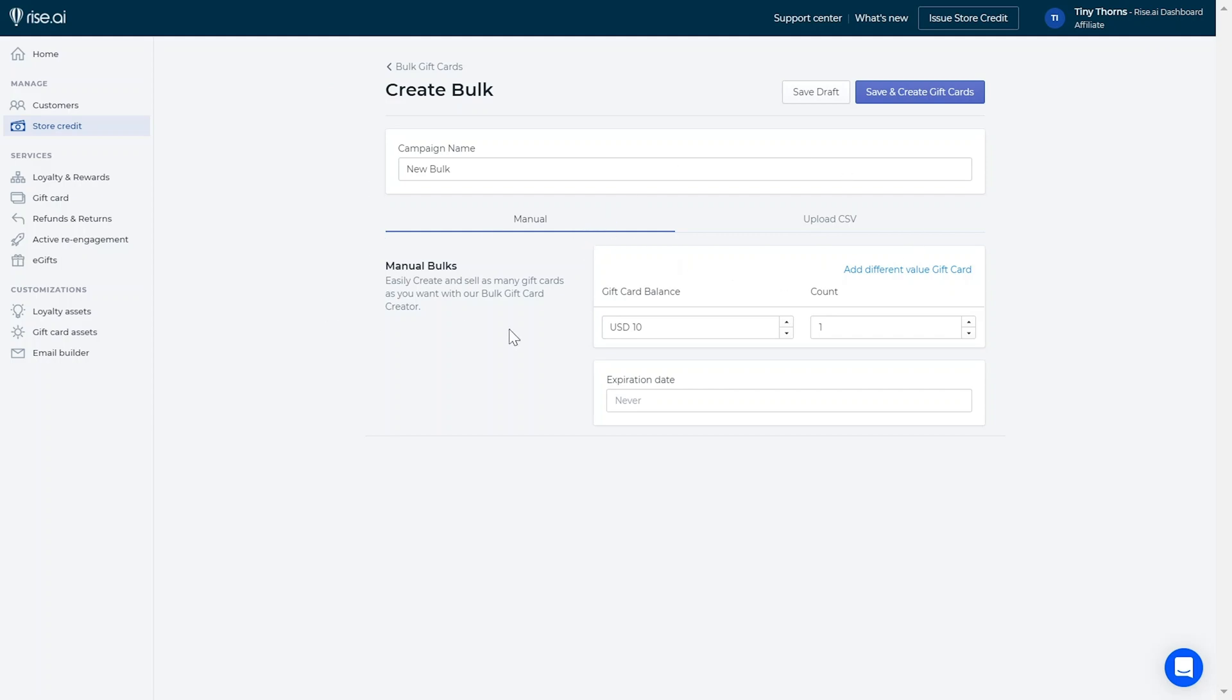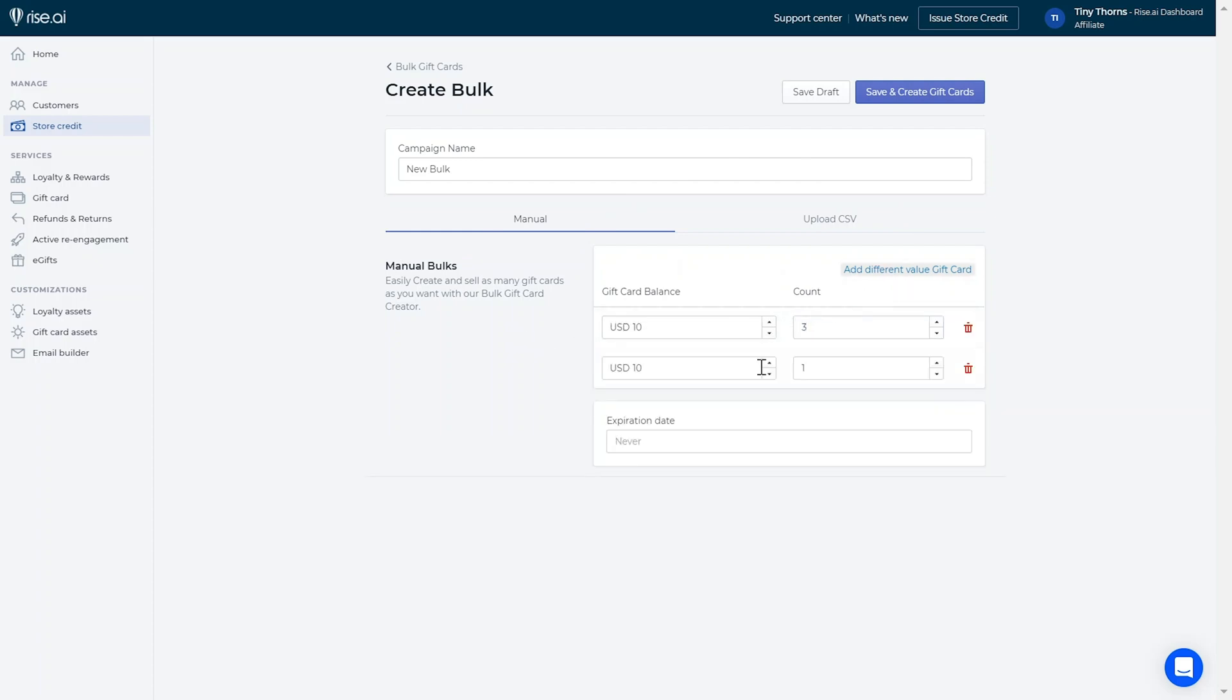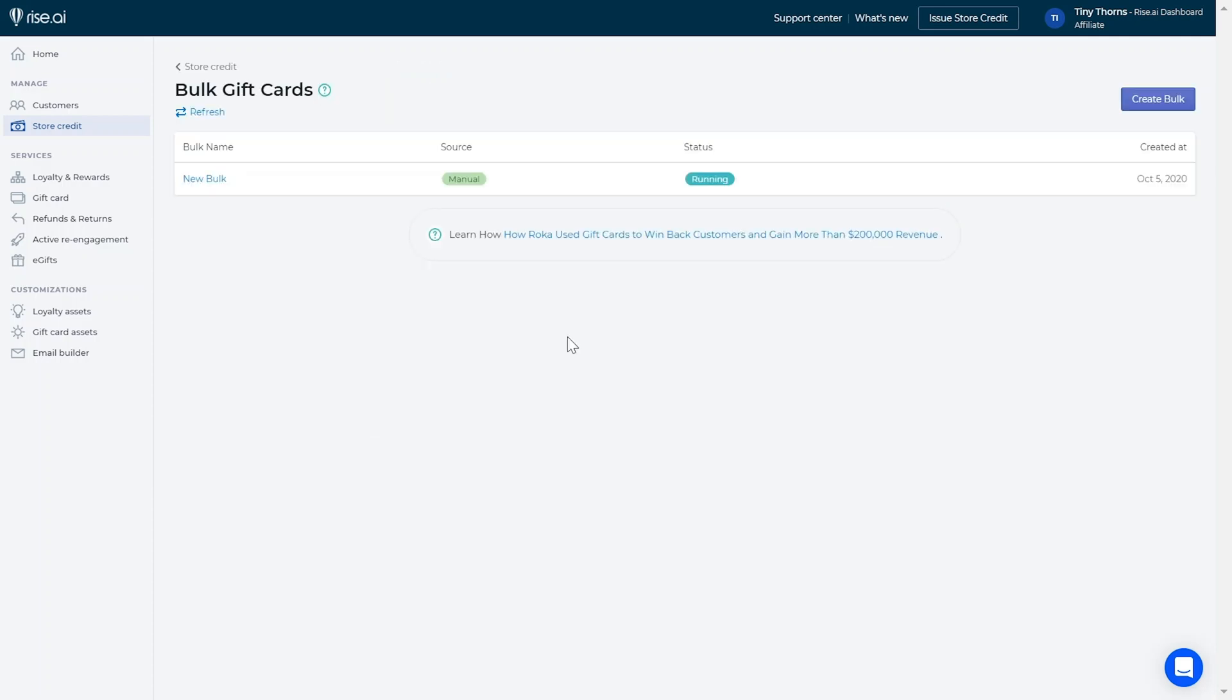The manual campaign will allow you to create a bulk number of codes limited to a certain value. Simply choose the different gift card values you'd like to create and enter the number of gift cards with that value you'd like to create. After doing so, click the save and create gift cards button and we will start creating the new codes. Make sure not to click the campaign log until it's completed. Gift cards really don't like to be interrupted while generating.